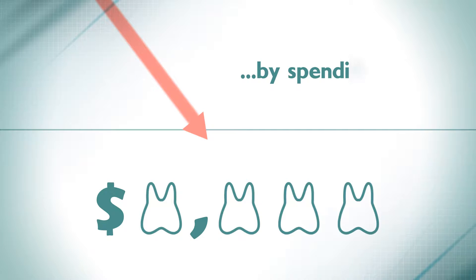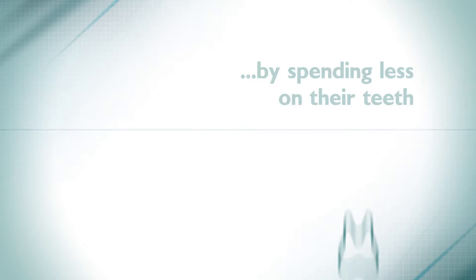Tougher economic conditions are forcing people to tighten their belts, so they are saving money by spending less on their teeth.